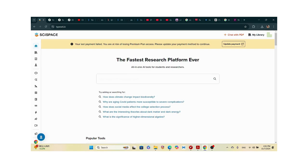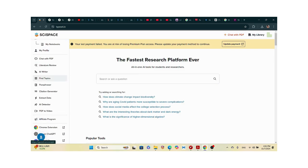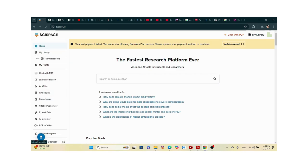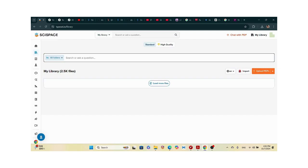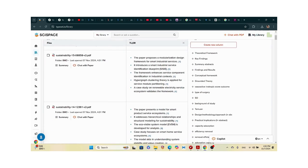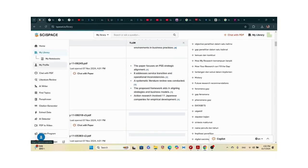SciSpace lets you chat with PDFs. On the left side you have my library, my notebooks, my profile. I bought a subscription. Features include literature review, AI writer, find topics, paraphrase, citation generator, extract data, AI detector, PDF to video, and more. When I go to home I go to my library.